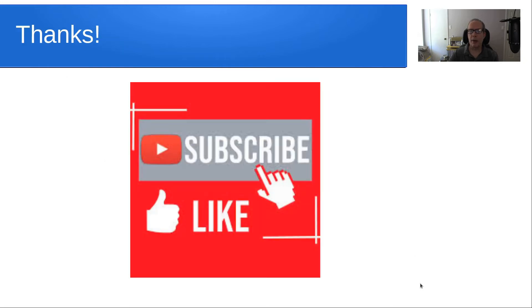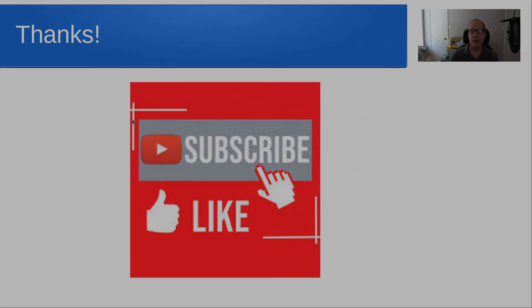Anyway, thanks for visiting today and please subscribe and like to the channel and we'll see you next time.